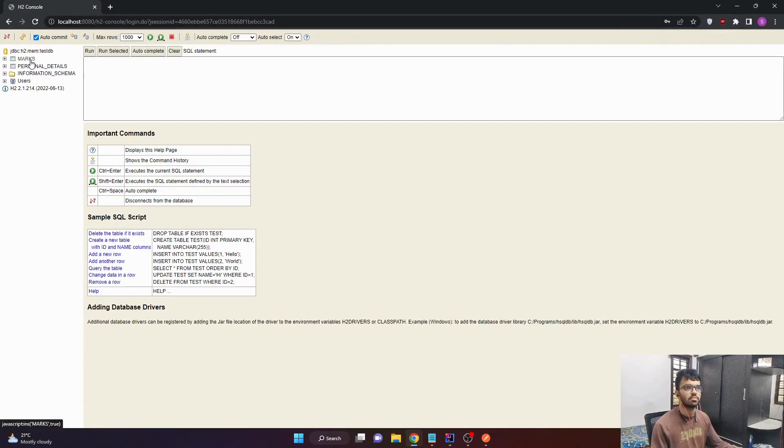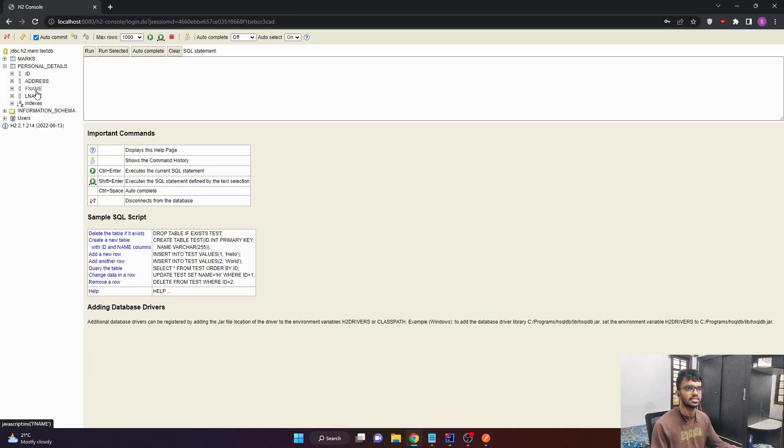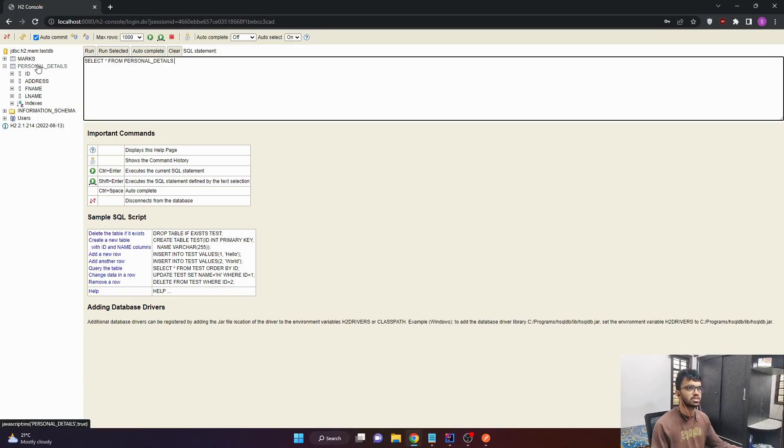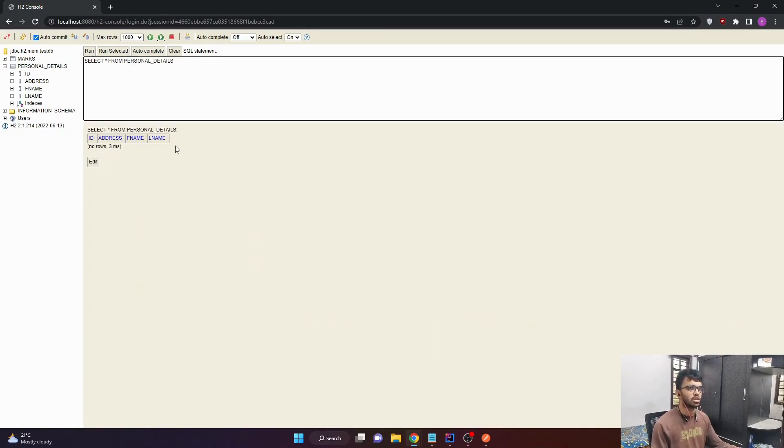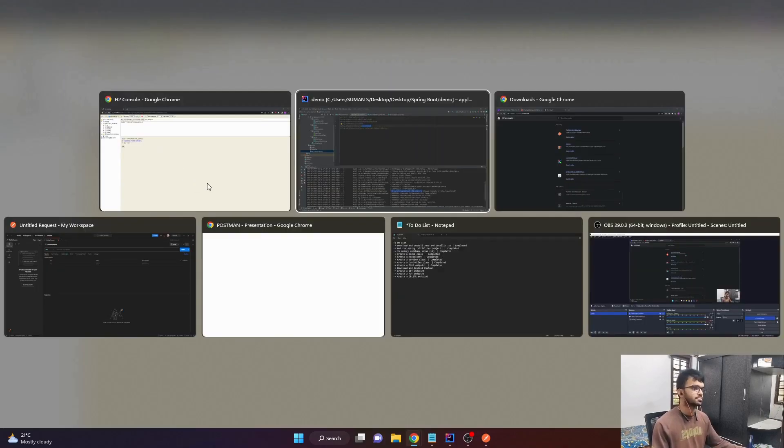So we have two tables. One is the marks table containing the ID and the marks. Then we have the personal details table, which contains ID, address, first name and last name. So when we hit that post endpoint, we'll be adding data to this particular personal details table. If we just look at if any data is present in this personal details table, you can see there is nothing present, but you can see the columns as ID, address, first name and last name.